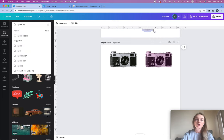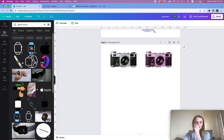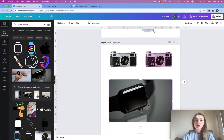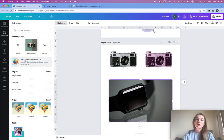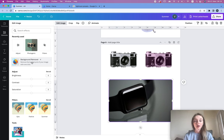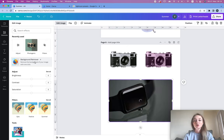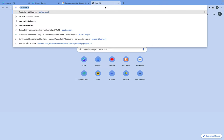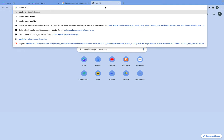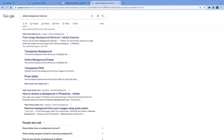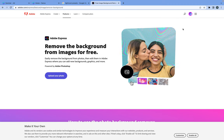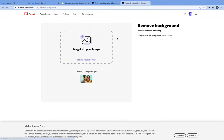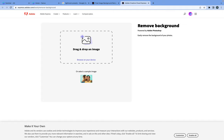Let's say you want an Apple Watch. You could choose one of the free watch elements from Canva. If you want to remove the background, click Edit Image — but the background remover in Canva is not free, you need to pay or get a free trial. Alternatively, go to Google and type 'Adobe background remover' — it's completely free, you just need to sign in.